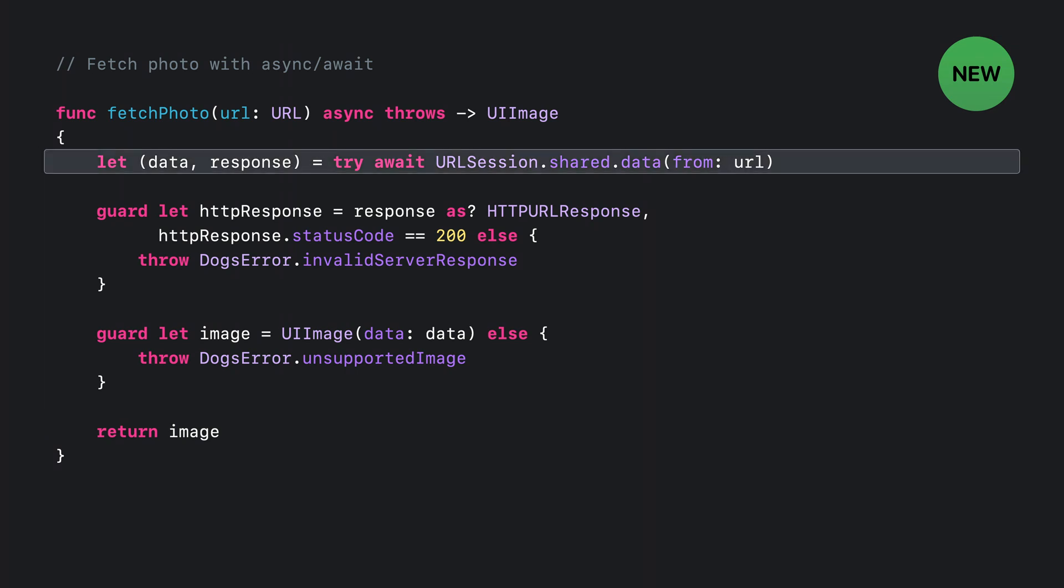Here, we use the new async data method on URLSession. It suspends the current execution context without blocking. And it returns data and response on successful completion or throws an error.